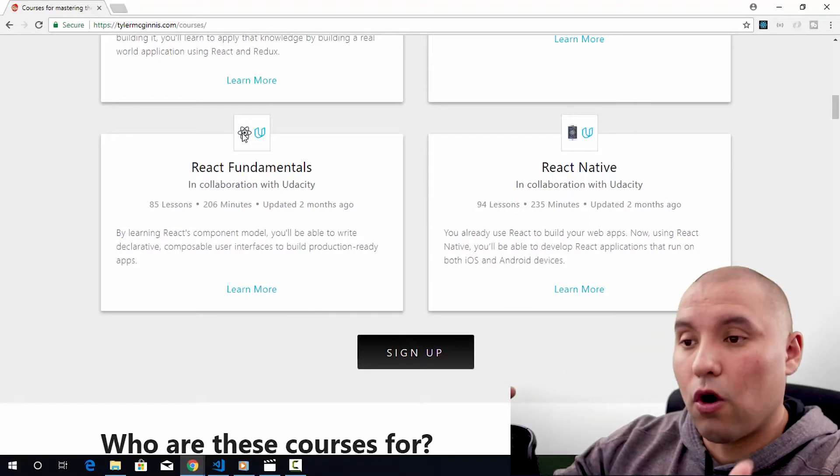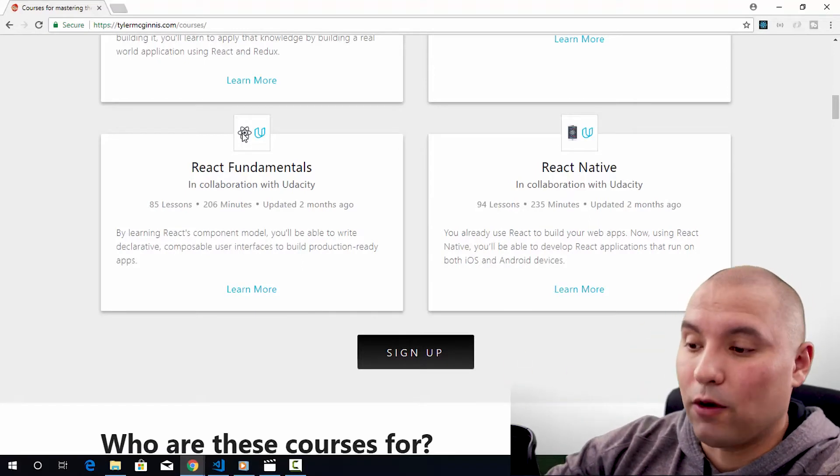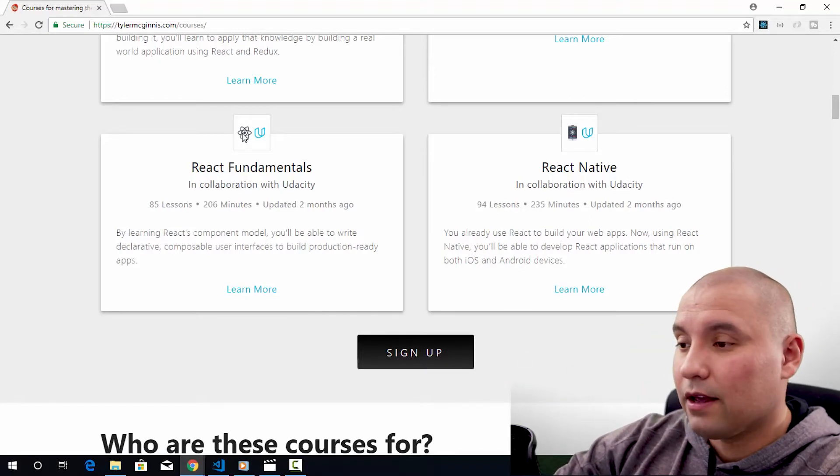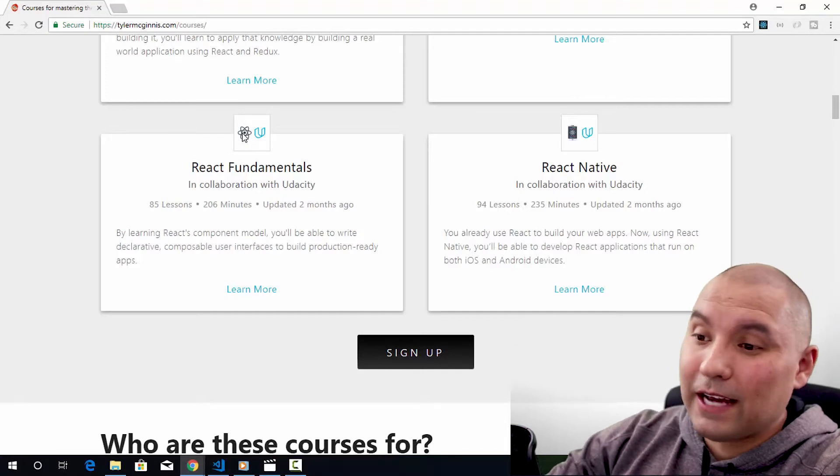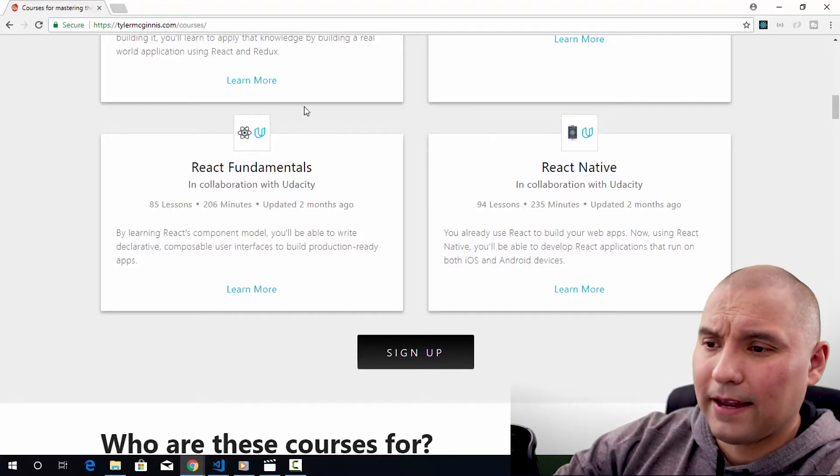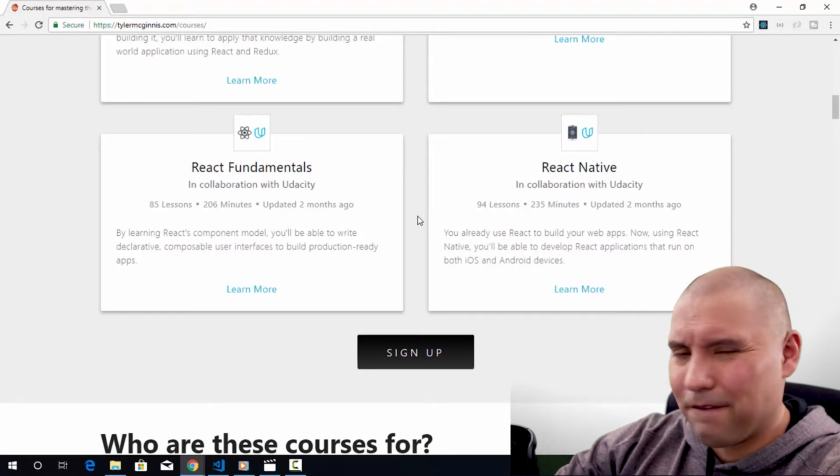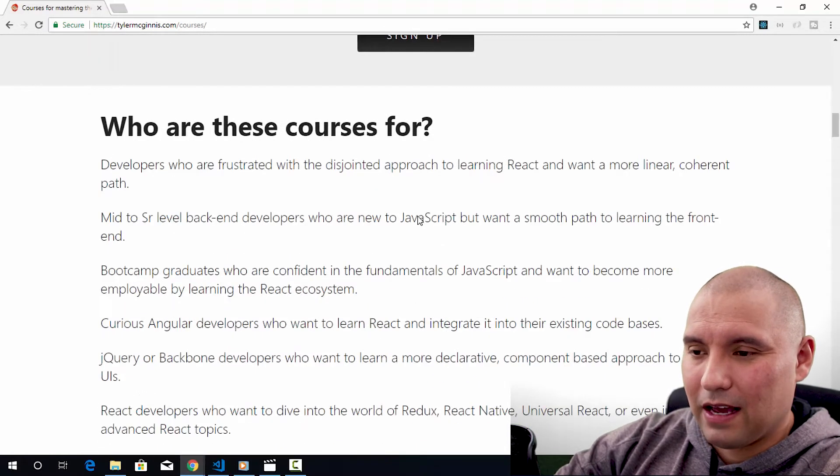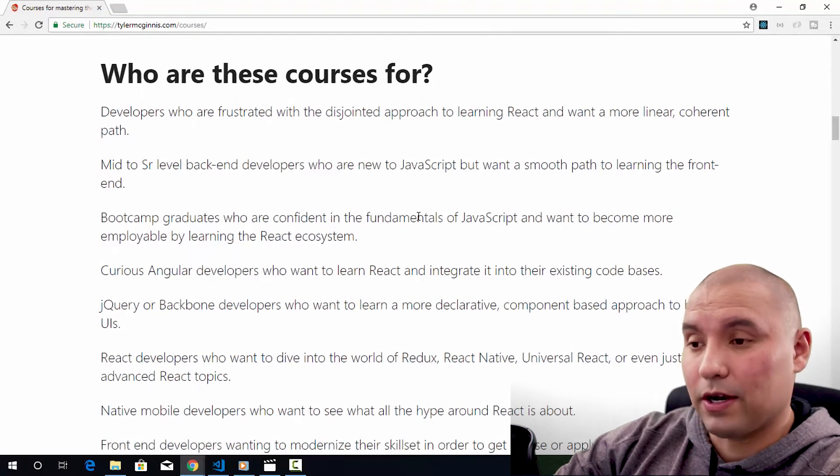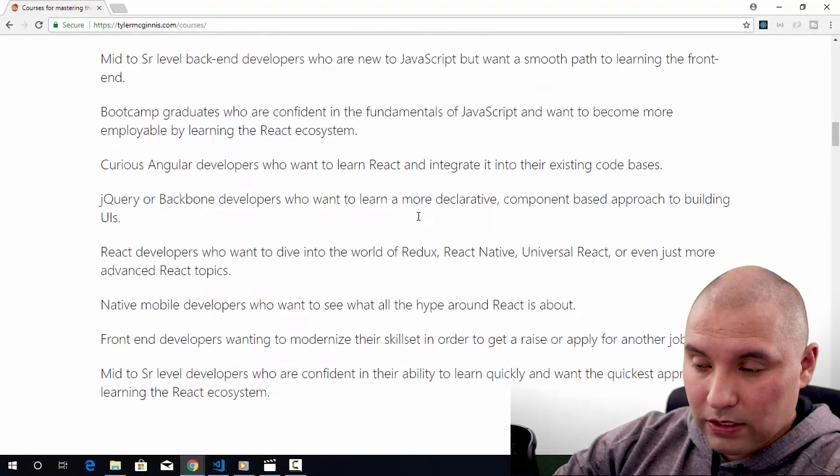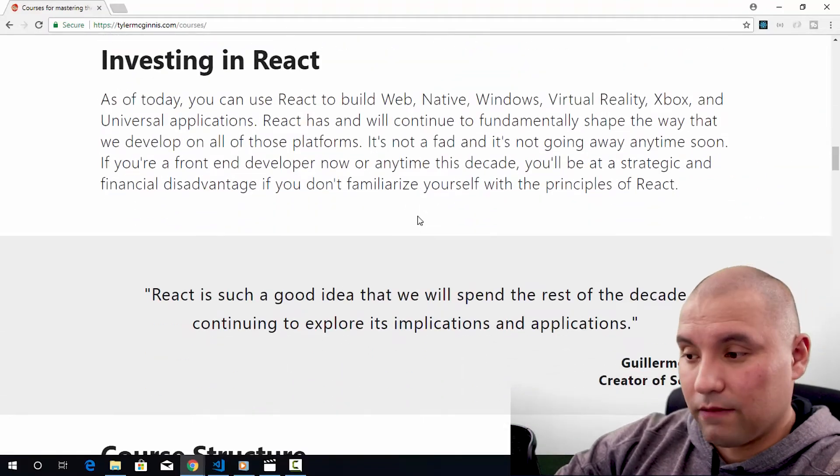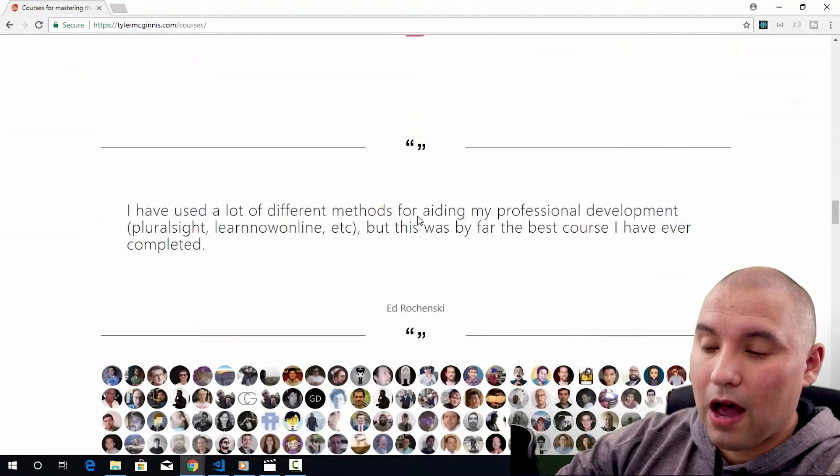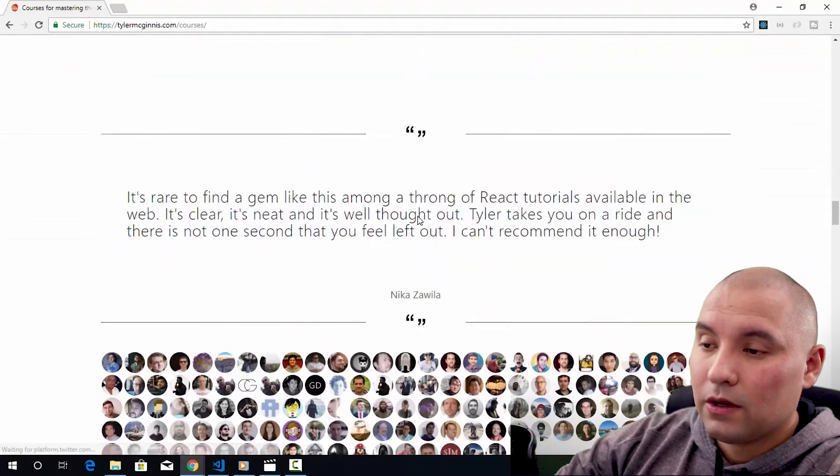Part of the deal that he had with Udacity was that after a set amount of time, he could bring those courses over to his own platform, which is great. I took the Udacity React Nanodegree. Didn't finish it, but it's nice to know that the courses are here so I can go ahead and get these done. And I had to feel so guilty about not finishing the React Udacity Nanodegree. He can tell you who these are for. Great stuff. Why you should invest in React really give you a lot of stuff to make a decision.